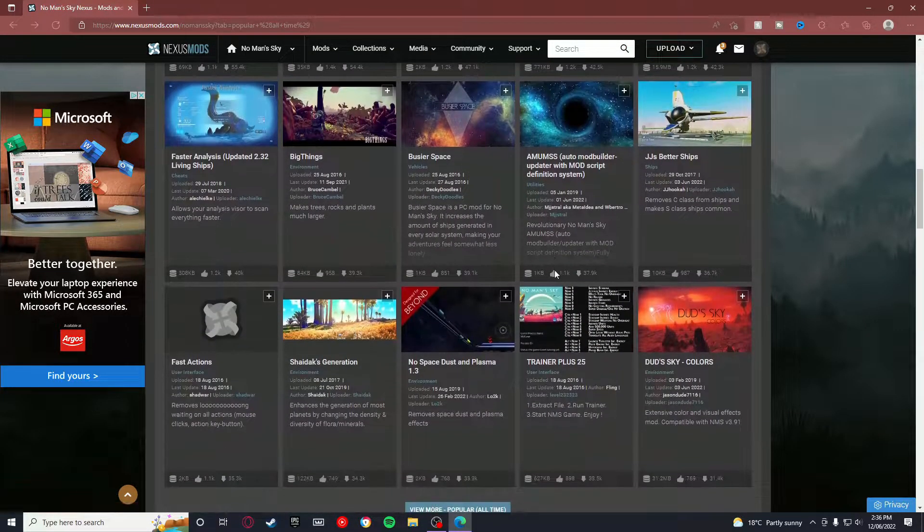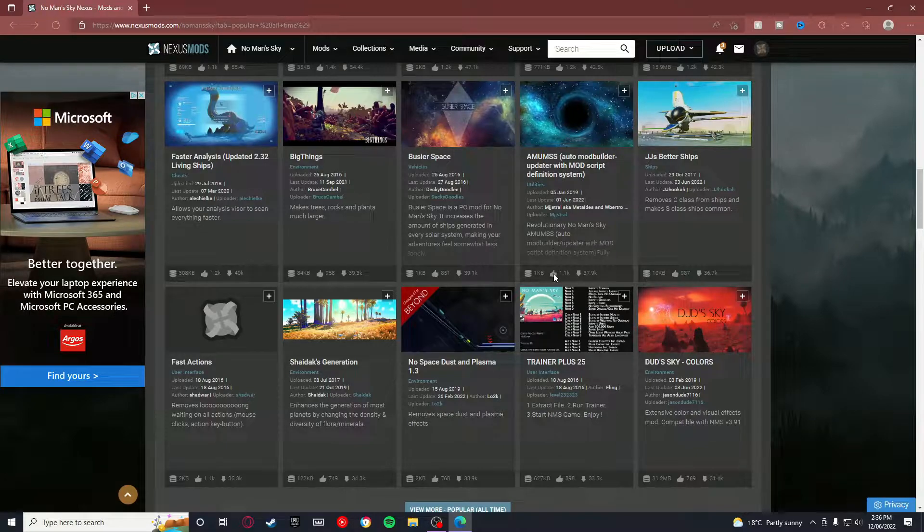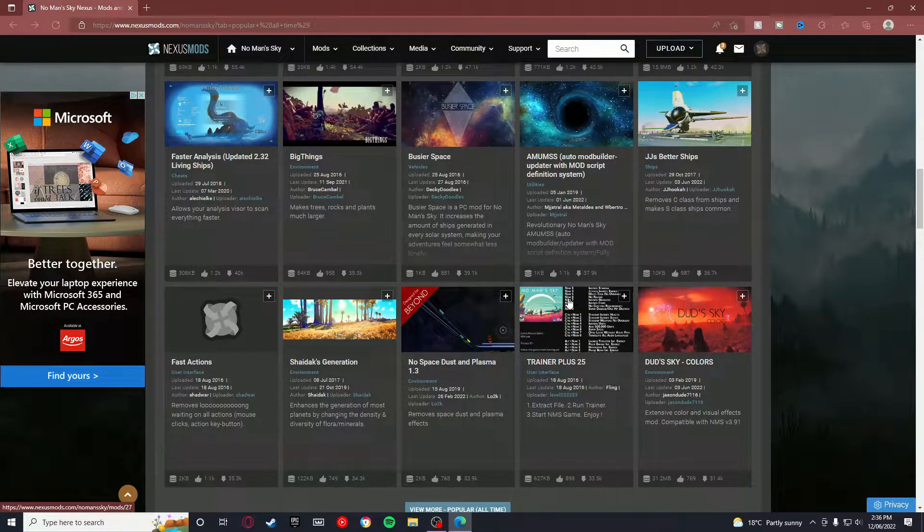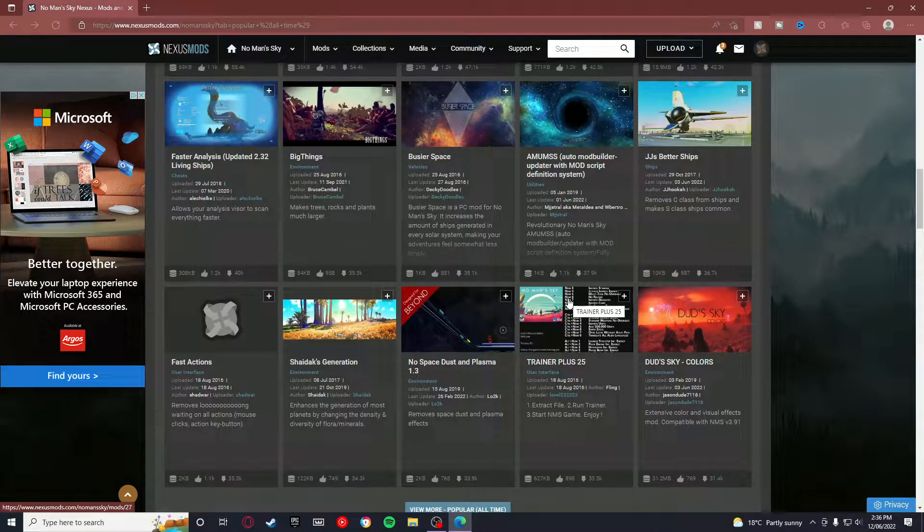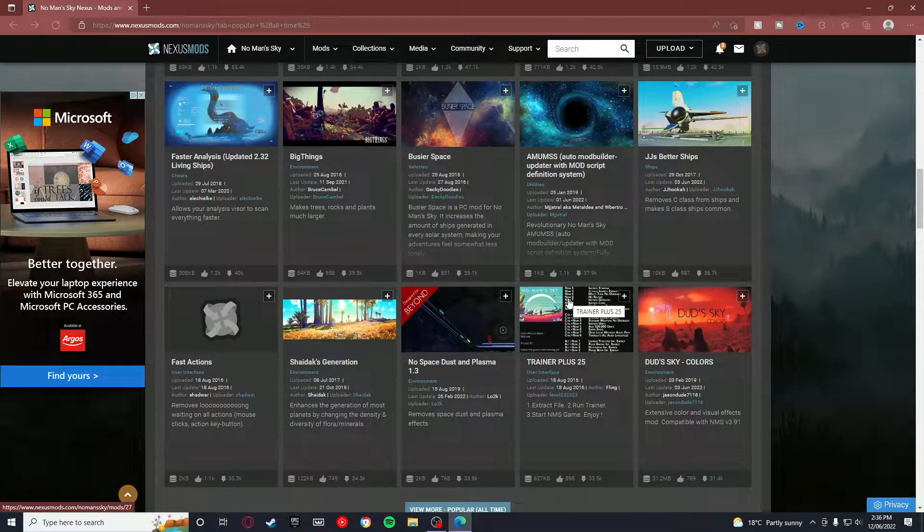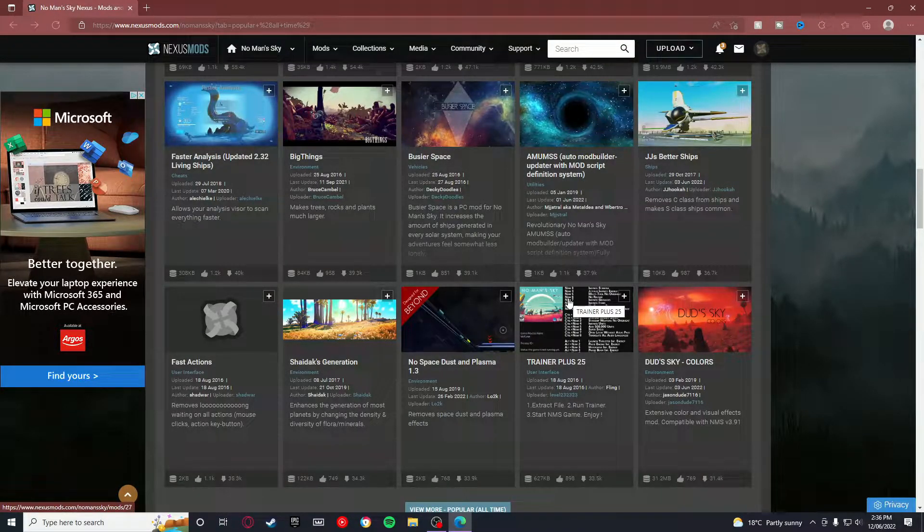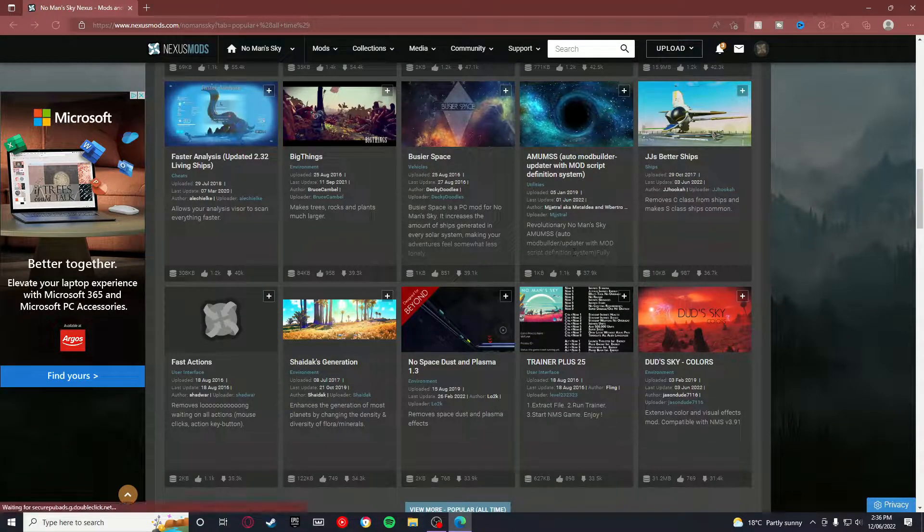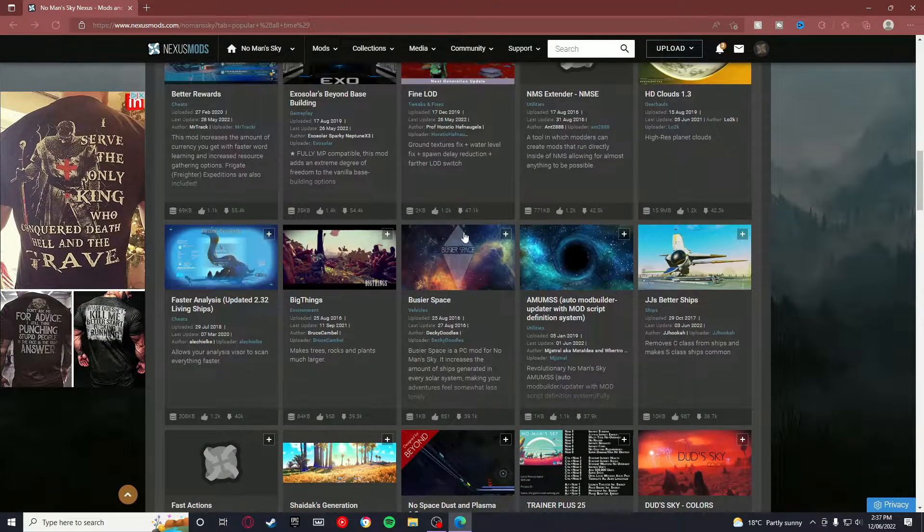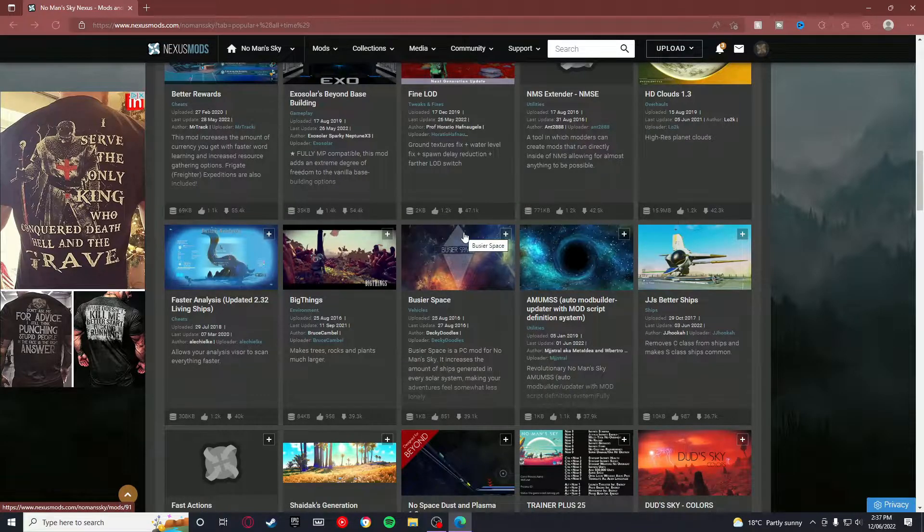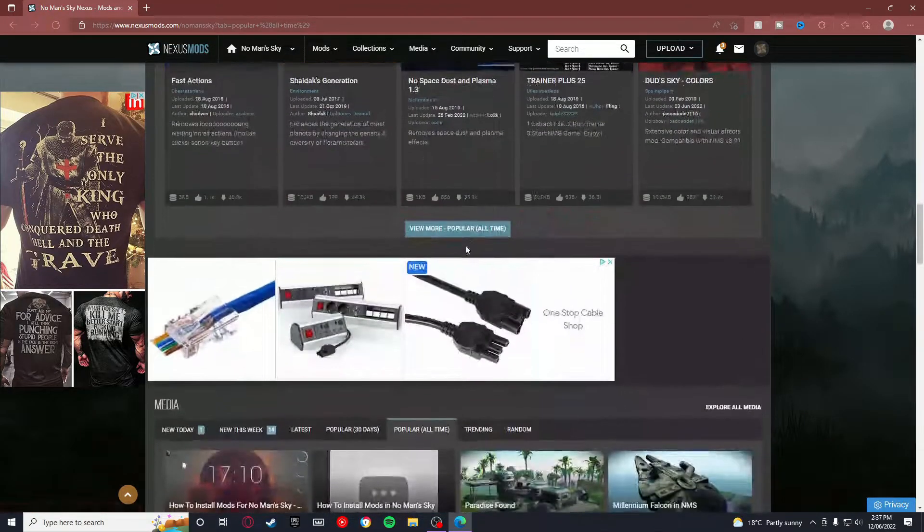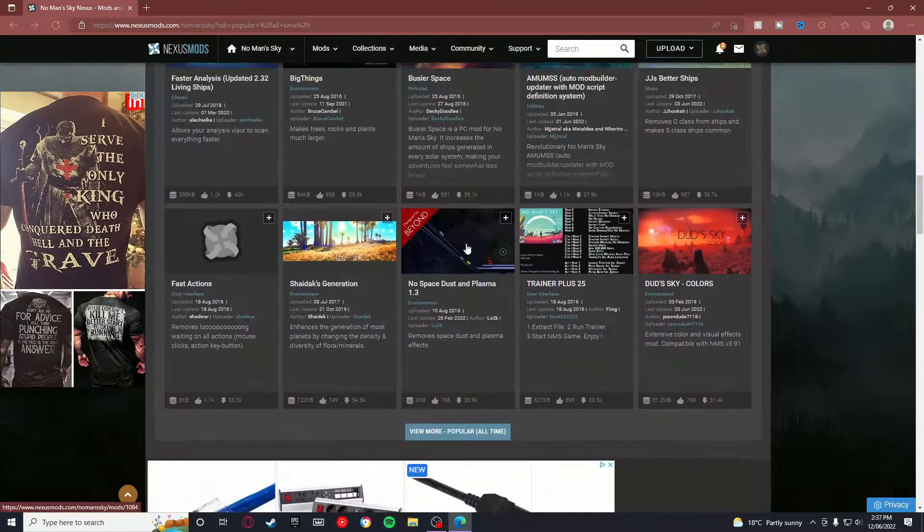But also at the same time, sometimes a mod might still work but hasn't been updated because it hasn't needed to be updated. So there also is that side to it as well, but I guess you're not going to know that until you try it. But for the most part, I recommend downloading mods that have been updated recently.